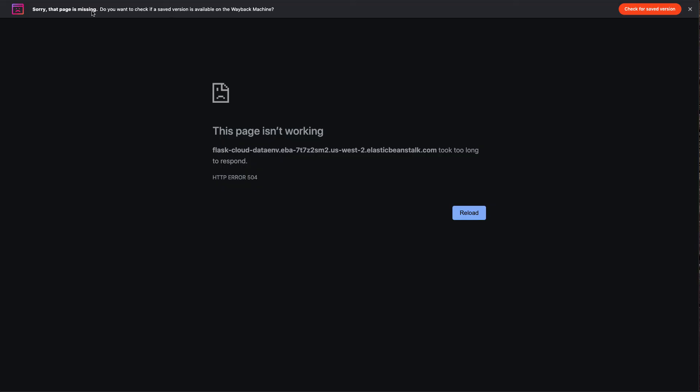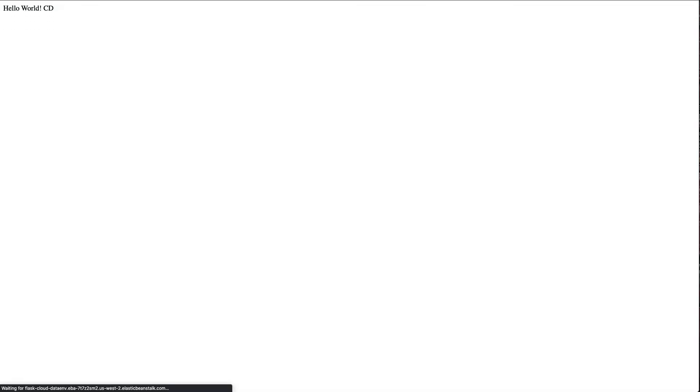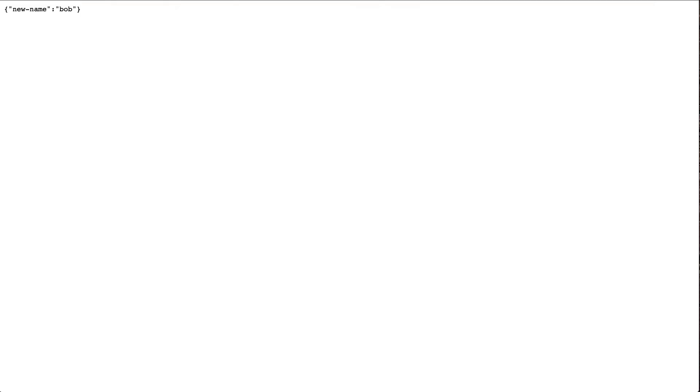And this will show us that this Beanstalk application is ready to go. And if I want to test out that route, I can make this a little bit bigger. I can go here. I can say echo. And we'll call this Bob. There we go. And we see that my service is working successfully.